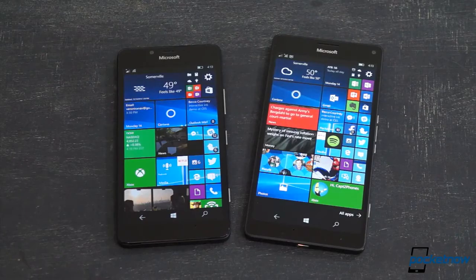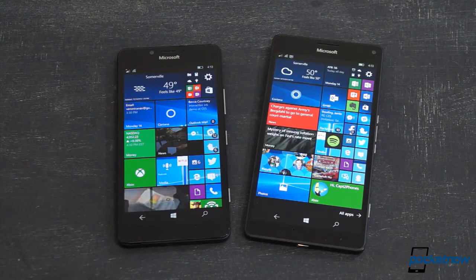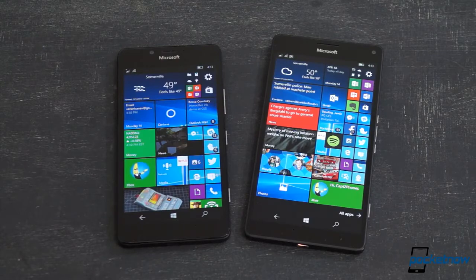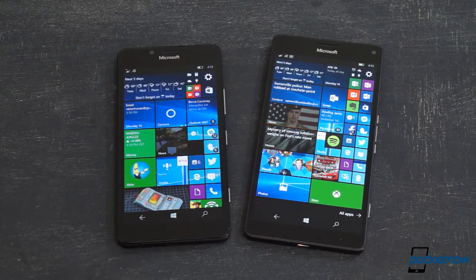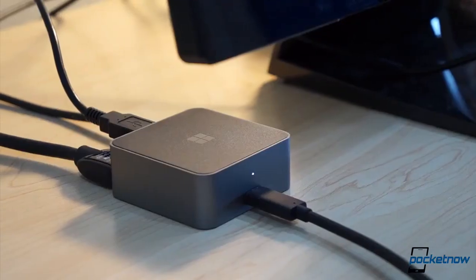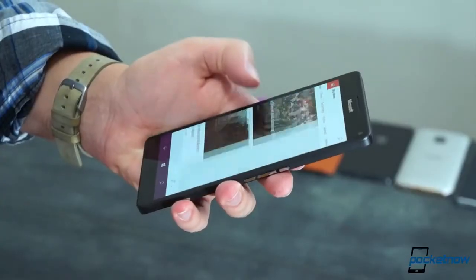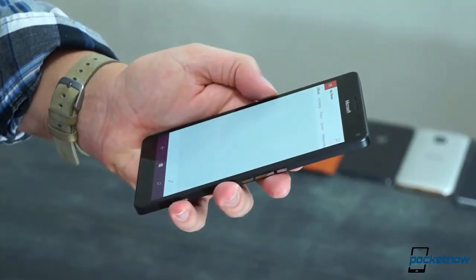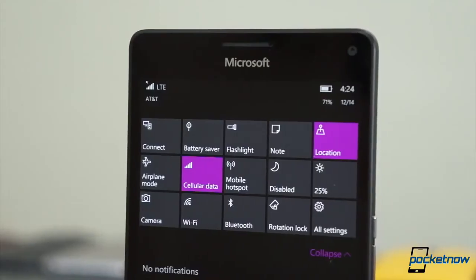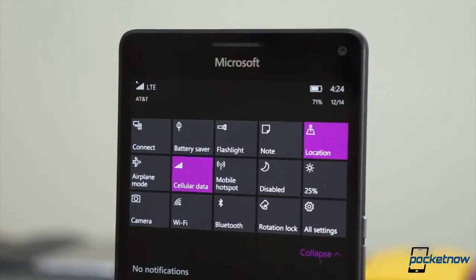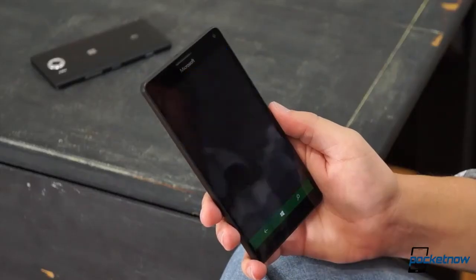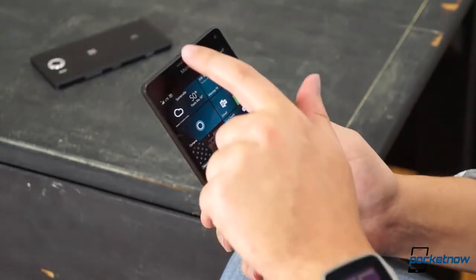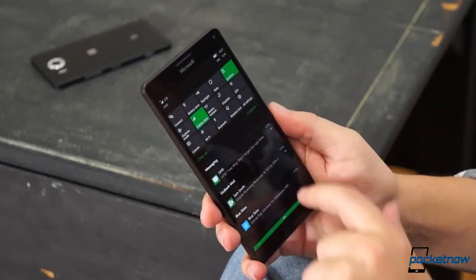As we head into the full review, we're gonna keep an eye out for how well the 810 processor performs versus the 808 in the smaller phone, especially in Continuum. How much longer the bigger battery holds out, how much more utility the added screen size brings, and whether all that makes the XL's larger price tag worth it.